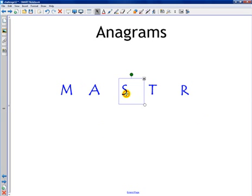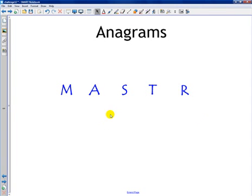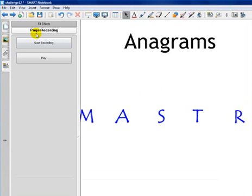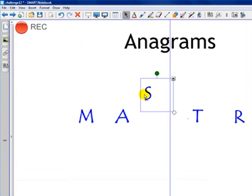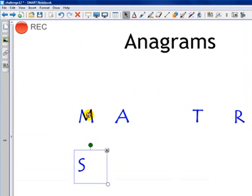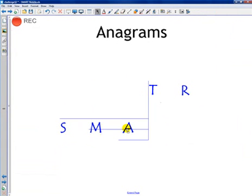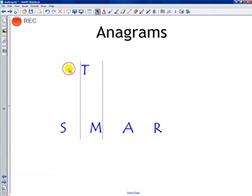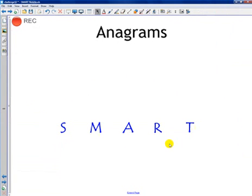Let me show you how I did this. I go to another page where I have my letters as separate objects, and I'm going to record what I do on the screen. First, go over to the Properties tab — there's a button for page recording, so make sure that's selected. To start recording, just click the start recording button. Now I'll start solving my anagram: S, M, A, R — loop that around — T.